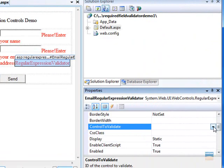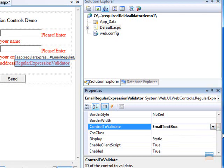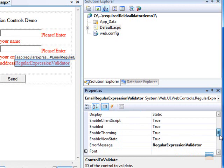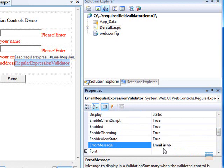Now, select the control you want to validate, which is email text box and show the error message. Email is not in correct format.